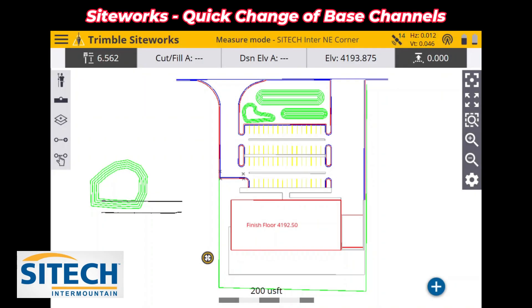Welcome back to SiteTech Intermountain SiteWorks training videos. In this quick tip today, I'm going to show you how to on the fly change the radio channel frequency that you've picked with your data collector without having to drop the data collector and go back through it.